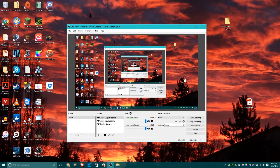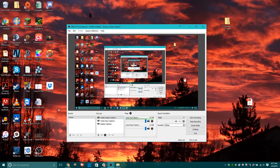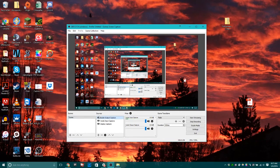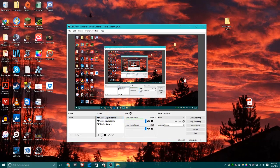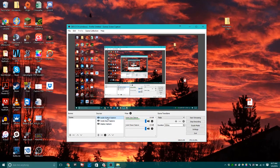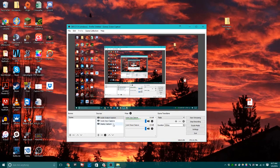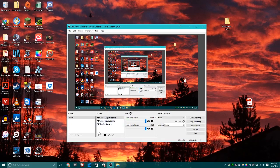Now you're probably wondering, how do I get my desktop to show up on here? Well, in this area called Sources, for you it will be blank, but for me you can see I have an audio output capture, an audio input capture, and a display capture.